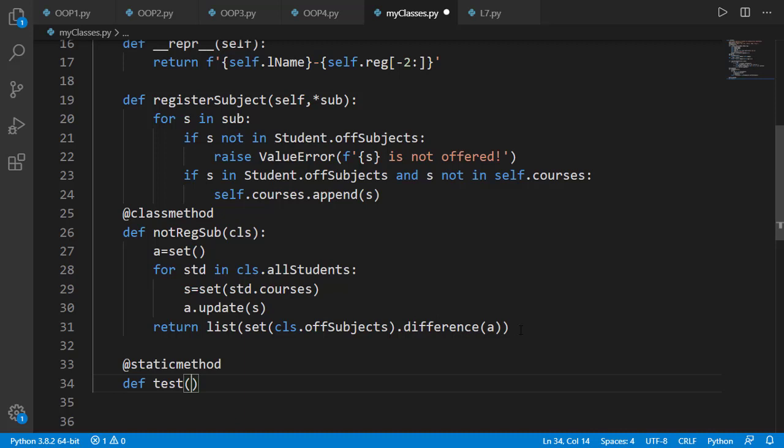Static methods do not need instance or class but can have other input arguments. For example one input argument a and let's simply return square of a.